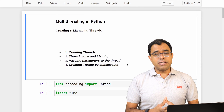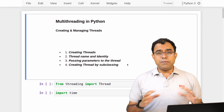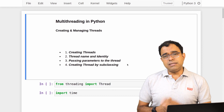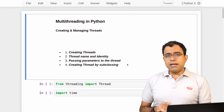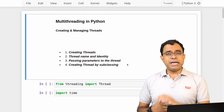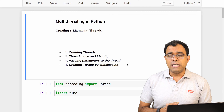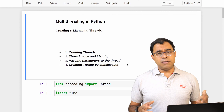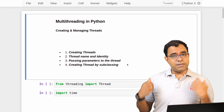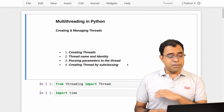Hello there, welcome to the video series on multi-threading in Python programming. This is the first video in which I'm going to create some threads. If you have no idea about threads, this video is good enough for you. I have created a prior video explaining multi-threading concepts in Python, including the GIL — the Global Interpreter Lock. Make sure you see that video after finishing this one. Now let's start and understand how we can create threads in Python.